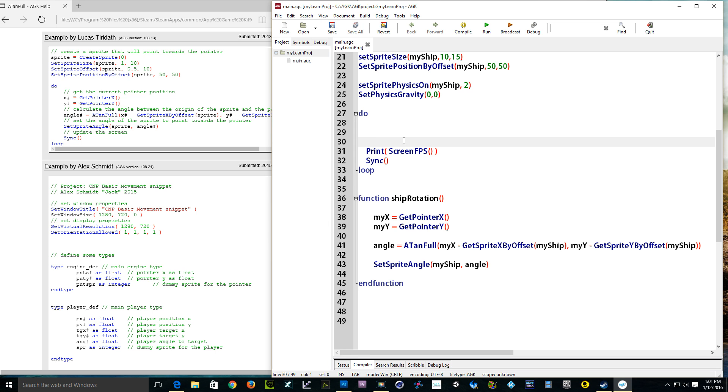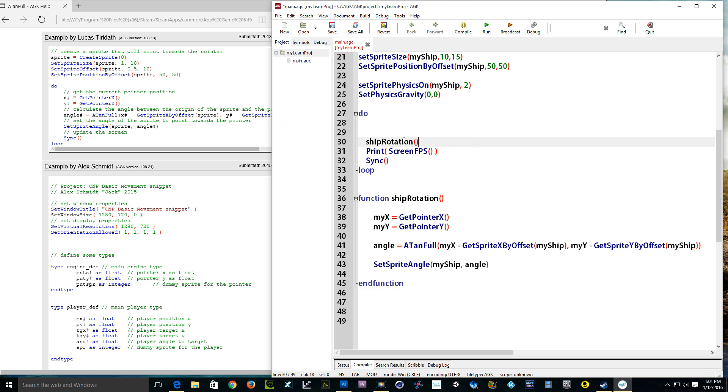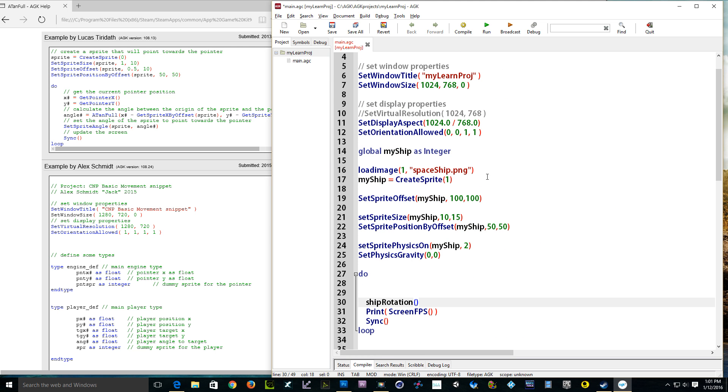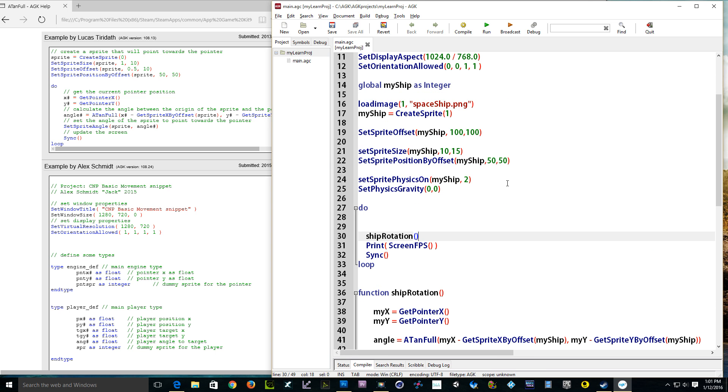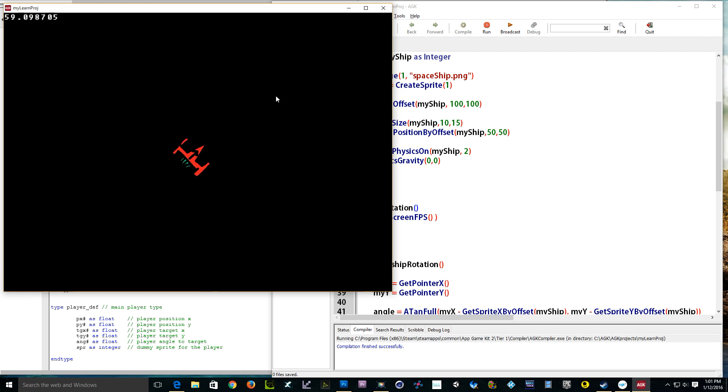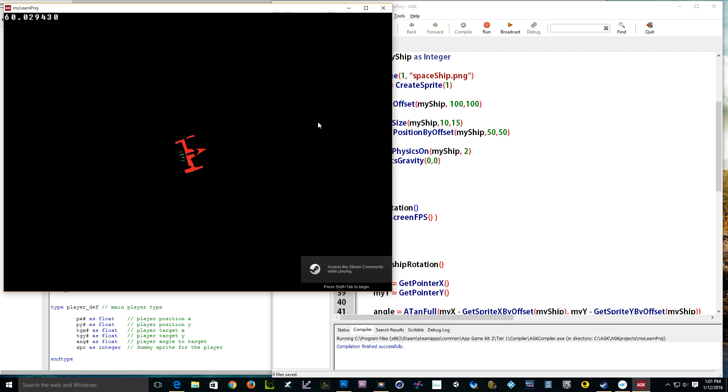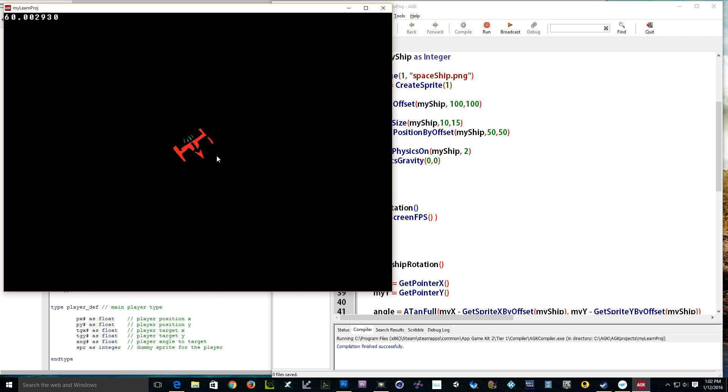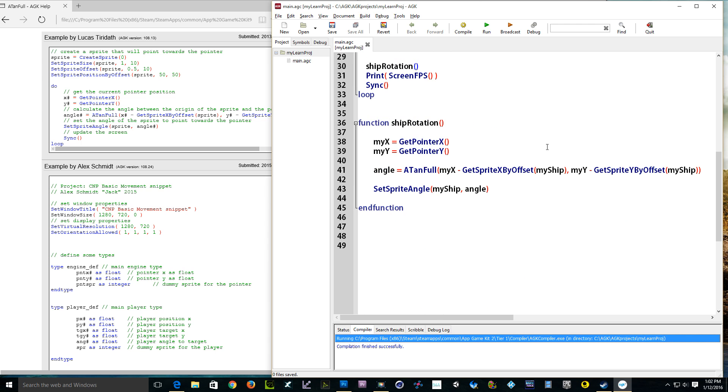Of course we have to call it. So we're going to call it in here. Ship rotation, and that should call it. Let's see. We're going to run it. And right now, wherever my pointer is, is where my ship is looking at. And I can spin as long, and that's basically it.